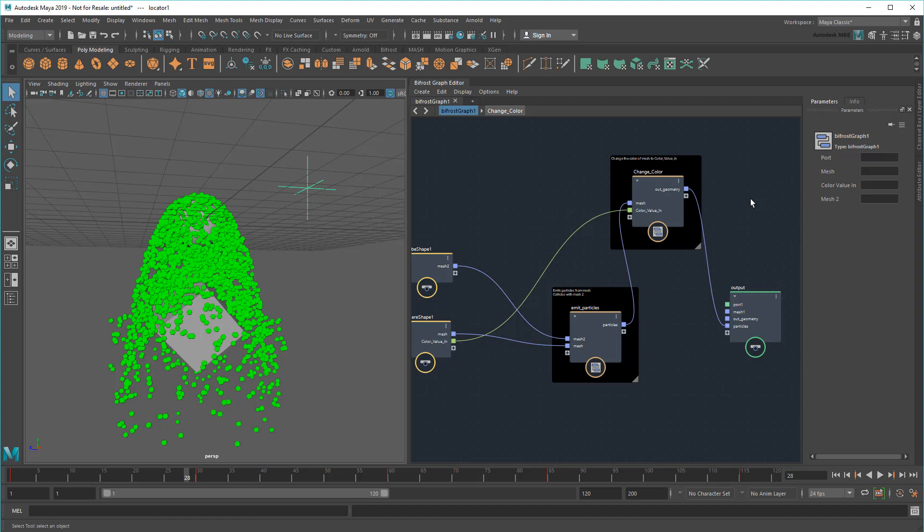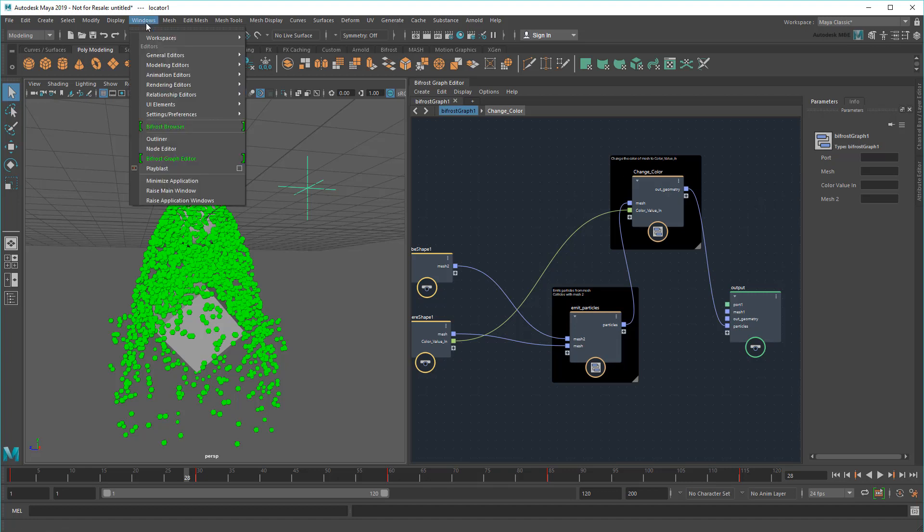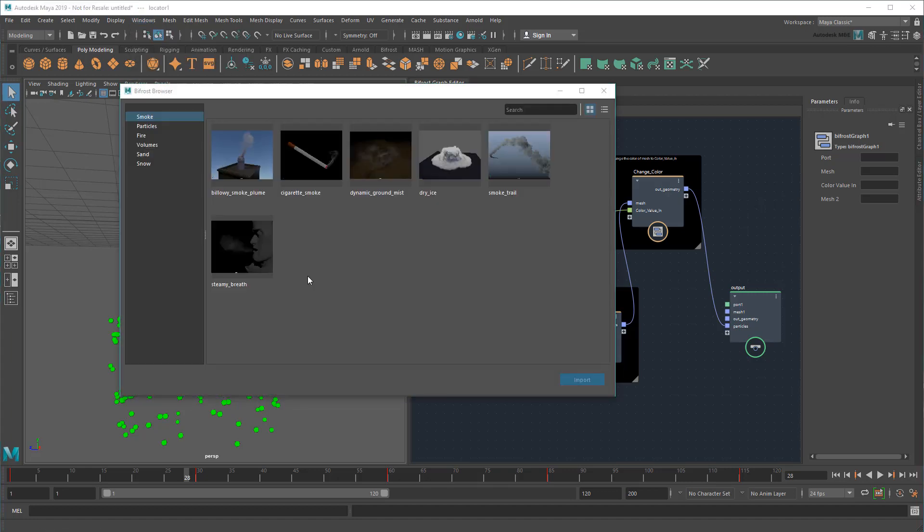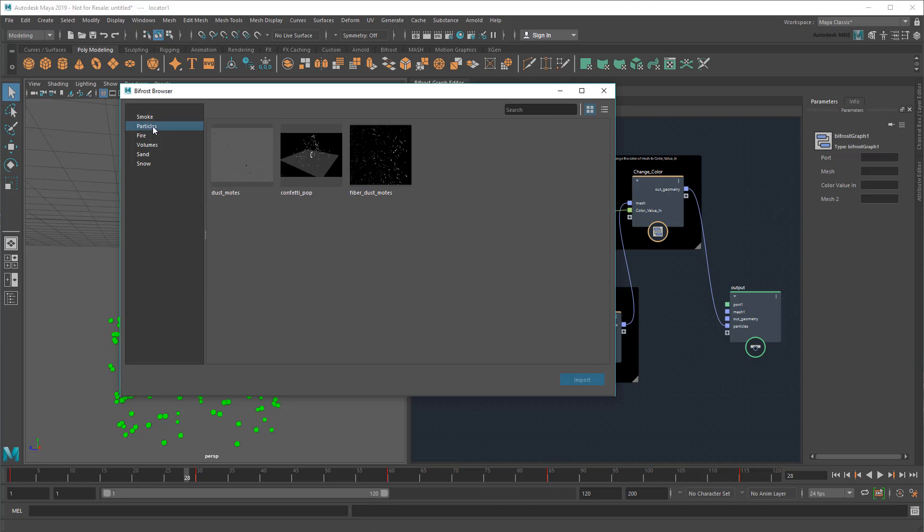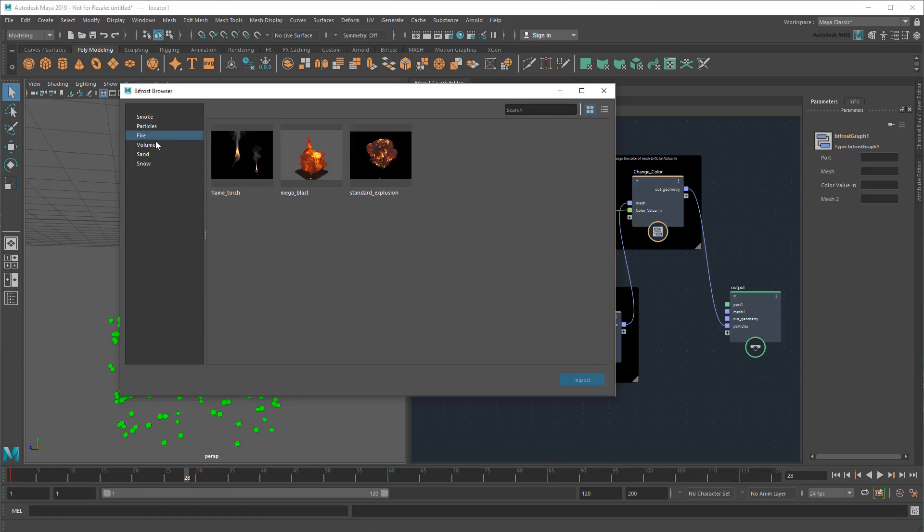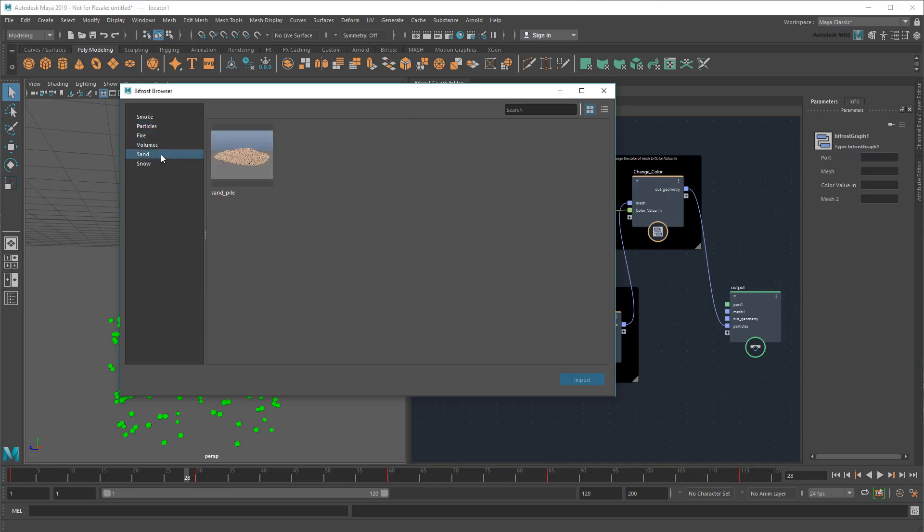And once you're comfortable with the ins and outs of navigating the graph, I'd recommend opening the Bifrost browser for some examples of more complex effects. Just drag one of these into the graph to import it into your scene. Then you can test it out and explore its connections to dissect how it works.